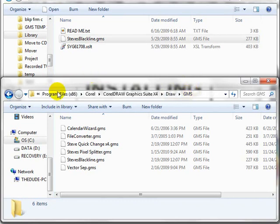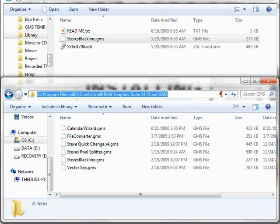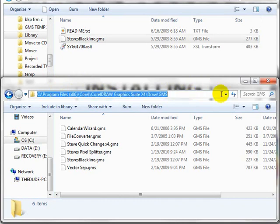In XP, it's going to be just Program Files, Corel, CorelDRAW, Graphics Suite X4, draw, and GMS — and that's for X4.